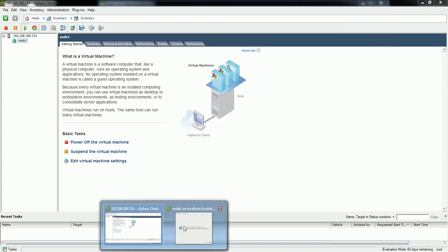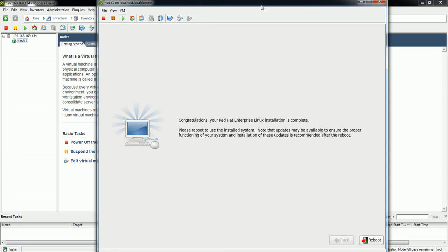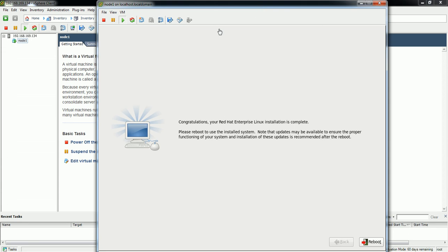Installation has been completed and all packages are installed. Once complete, you'll see this screen which says to reboot the system. I'm going to click Reboot and the system will restart.